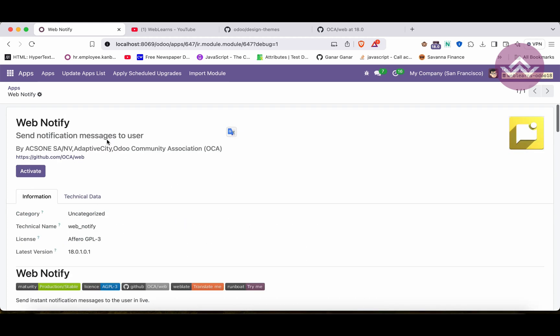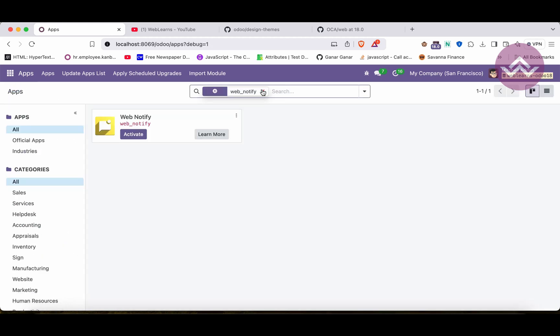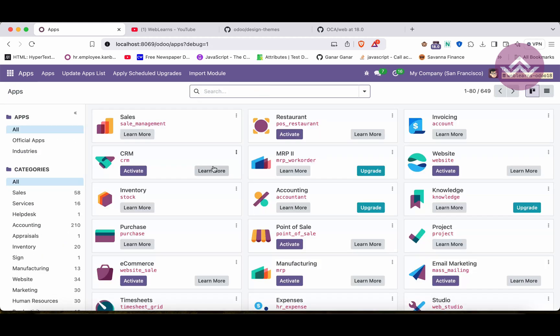Once I remove the filter, you can now see the web_notify module is available. That is the main purpose of adding the addons paths.